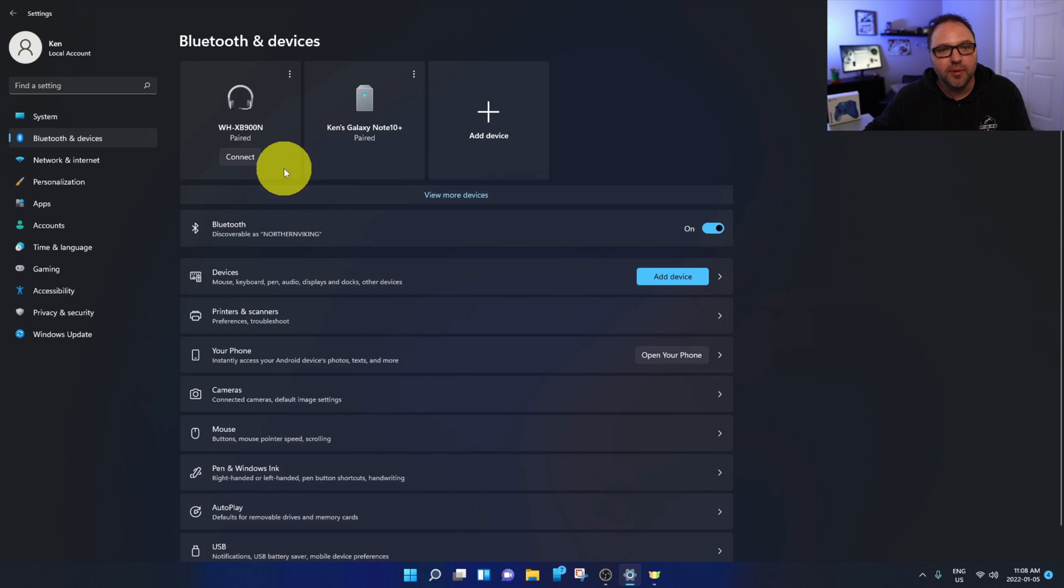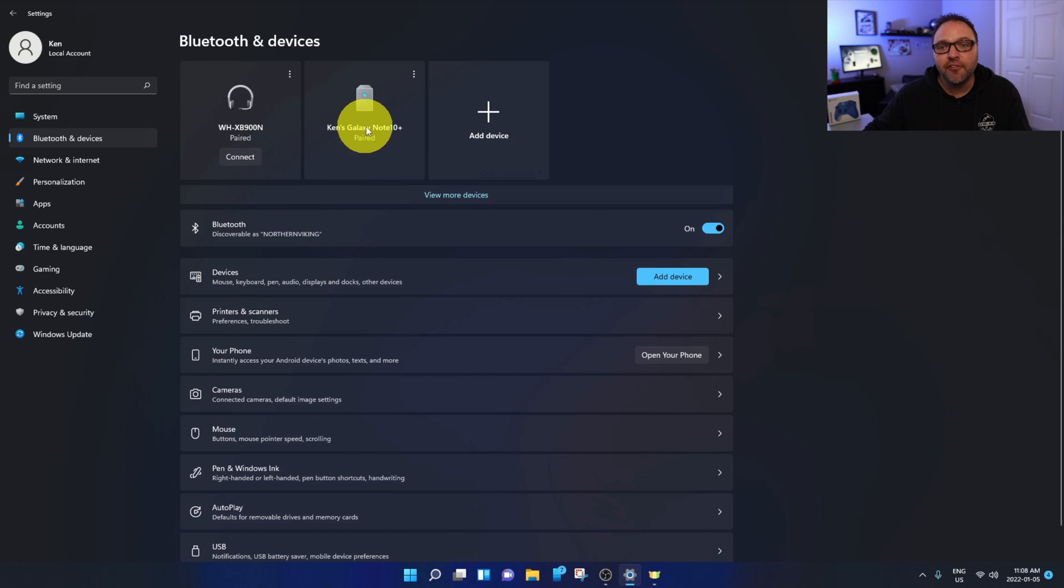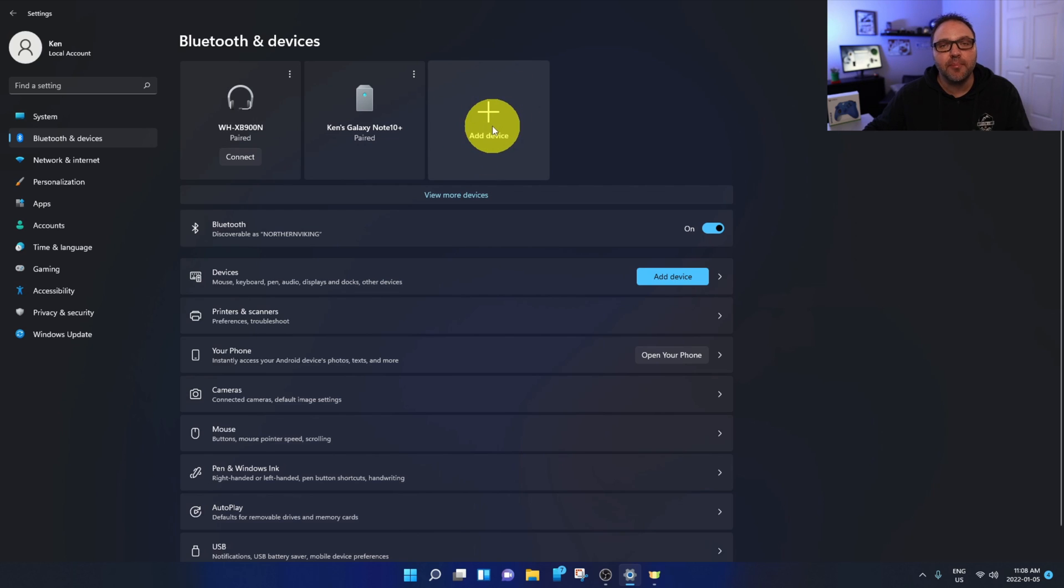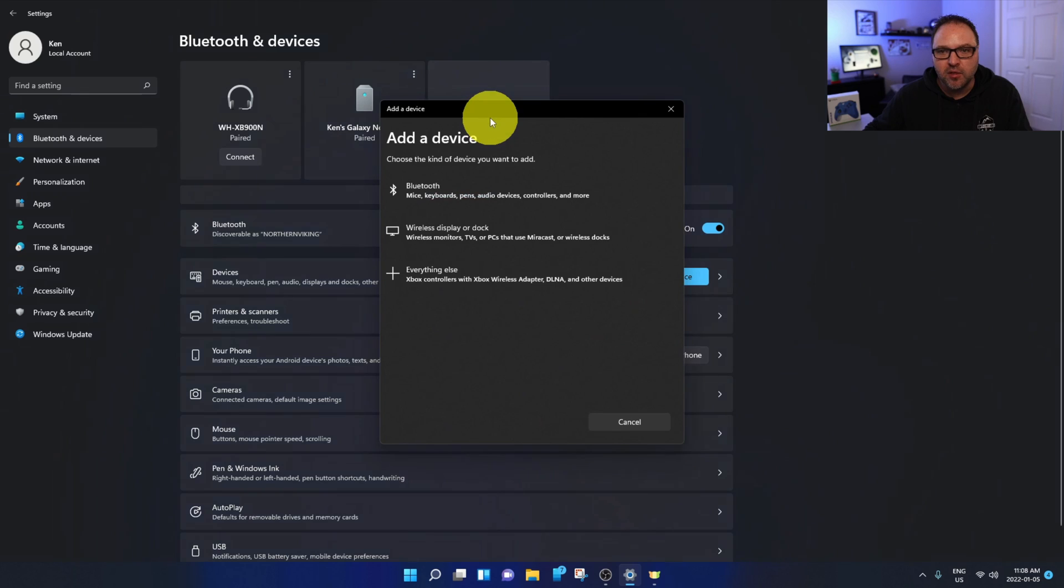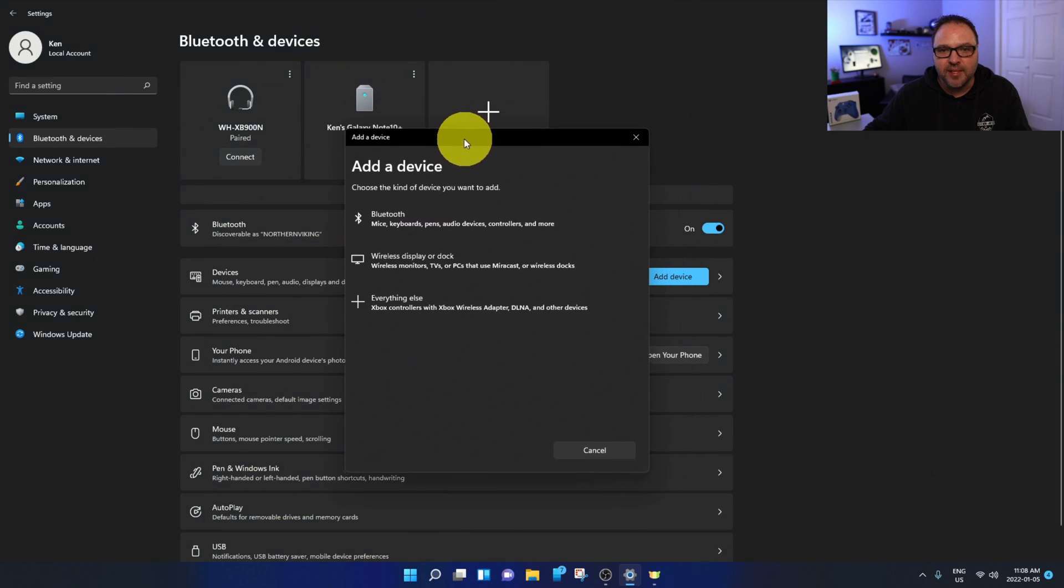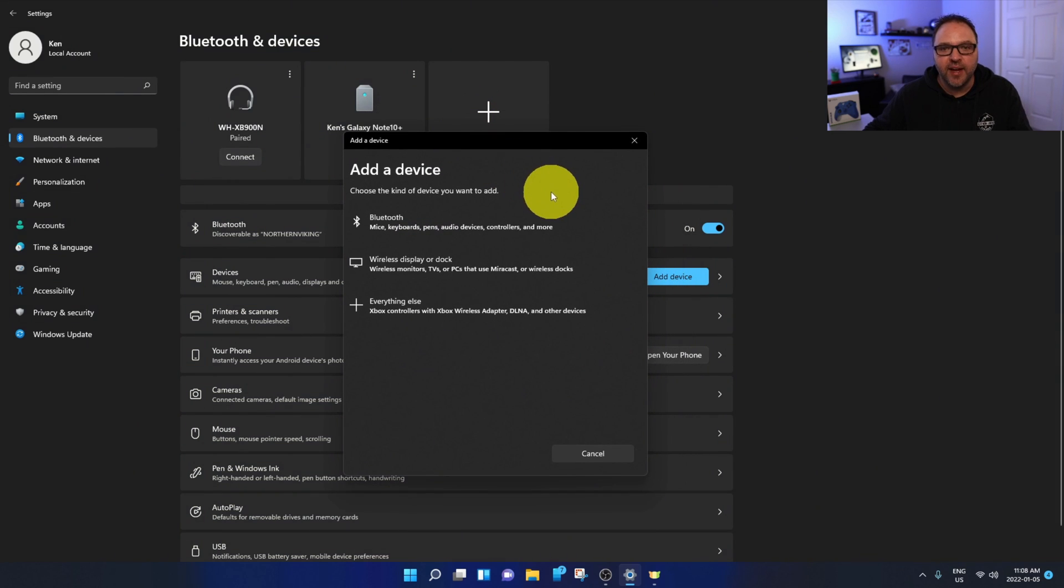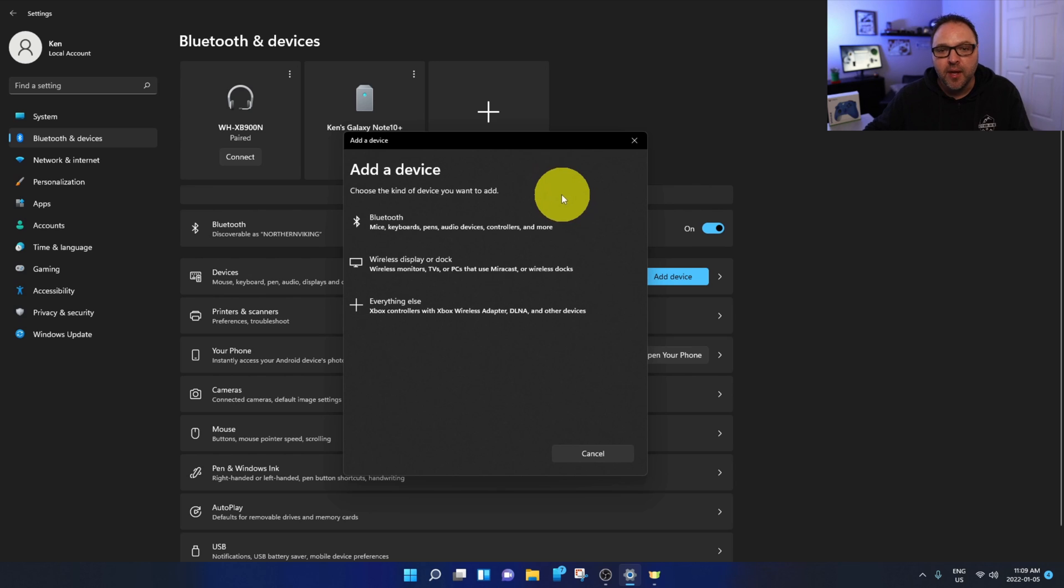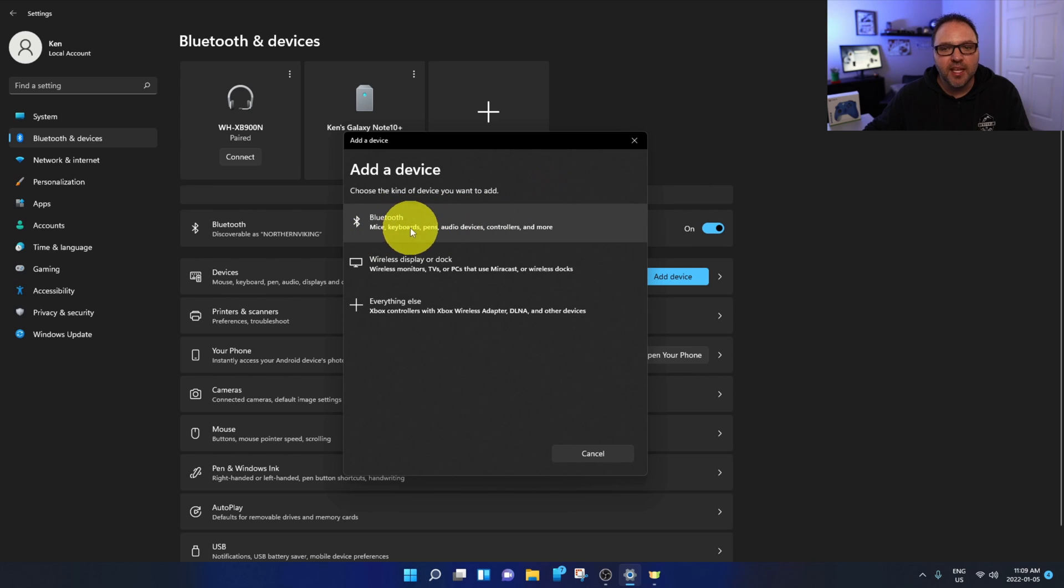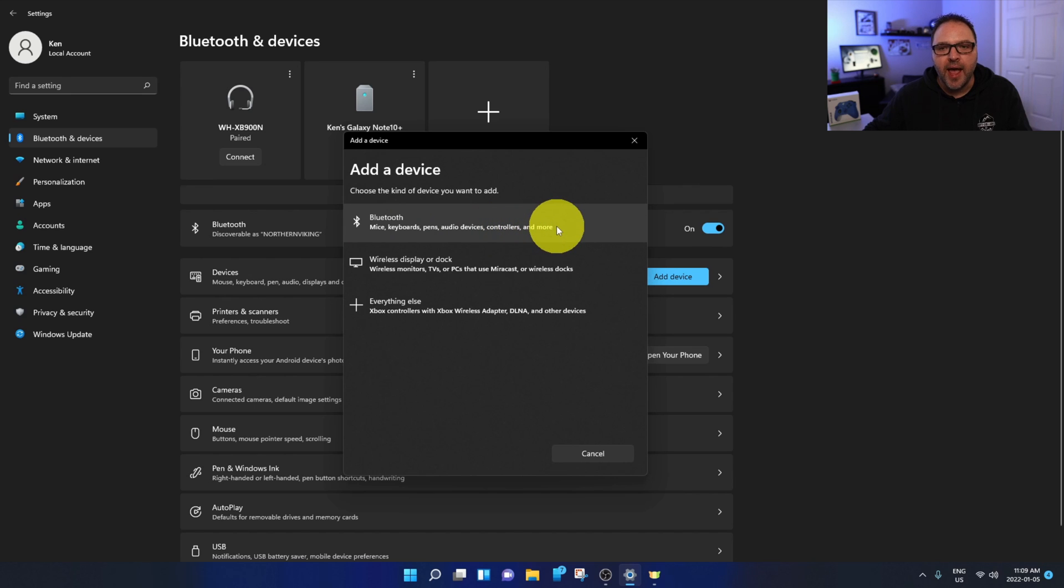Now at the top here, you'll see all your paired Bluetooth devices. I've got my headphones, I've got my cell phone, and there's an option here that says Add Device with a big plus sign. Go ahead and left-click on that with your mouse, and another menu is gonna pop up that says Add a Device. Choose the kind of device you want to add. And the first option here says Bluetooth mice, keyboards, pens, audio devices, controllers and more. Go ahead and left-click on that, and your computer is gonna start searching for Bluetooth devices.